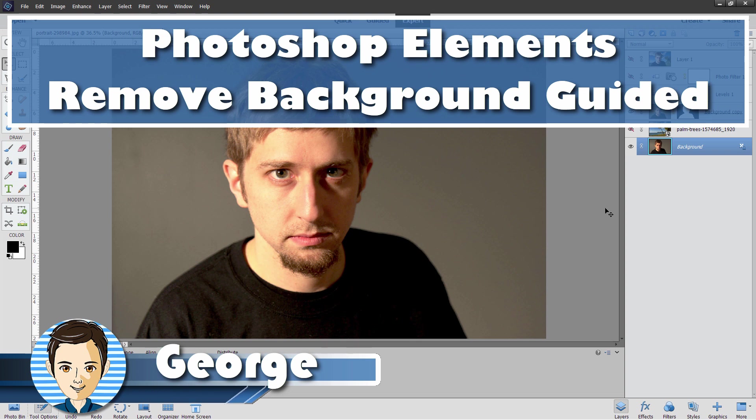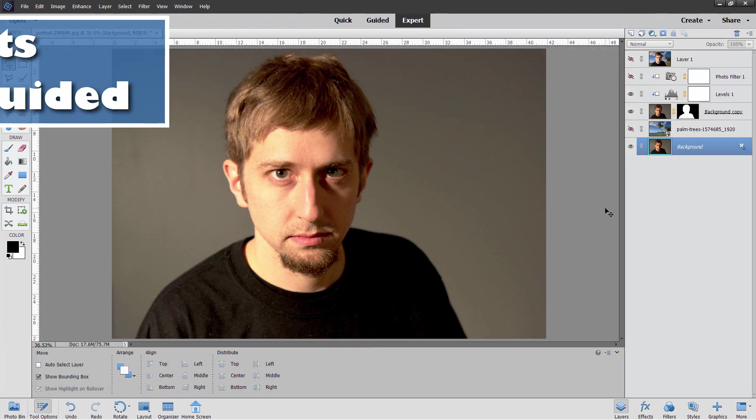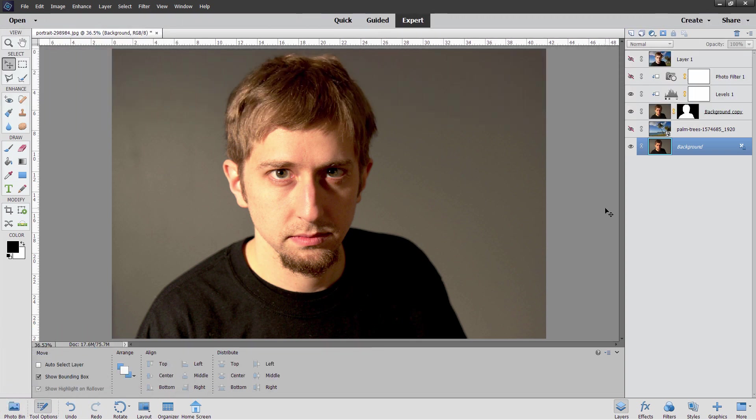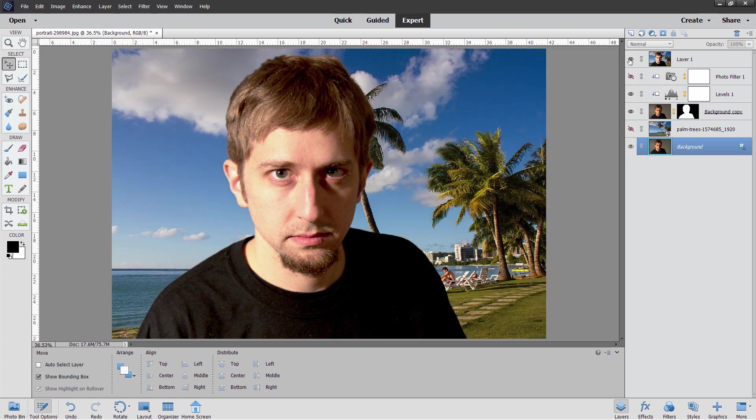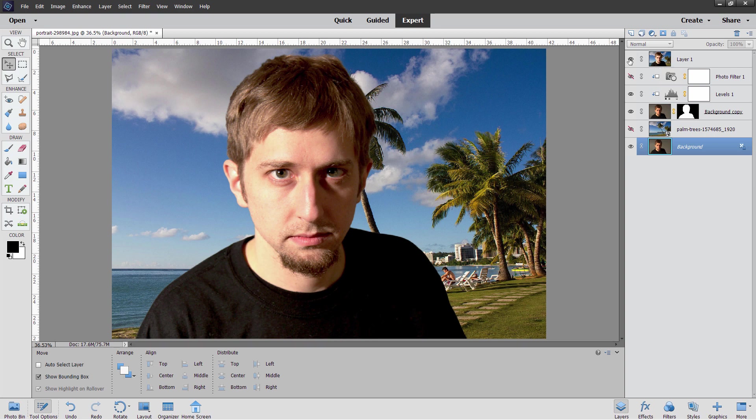Hi, George here and today we're going to be using guided edits to remove this background and replace it with a new background just like that. Plus just a little bit of stuff to improve it over in expert mode.